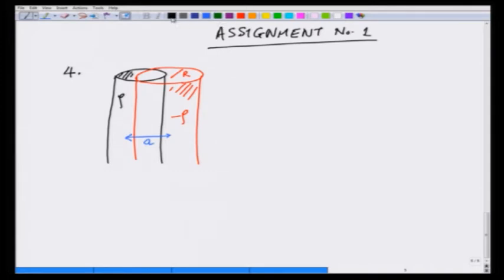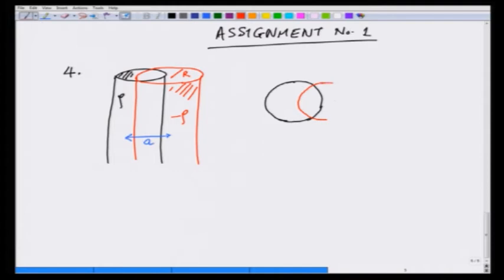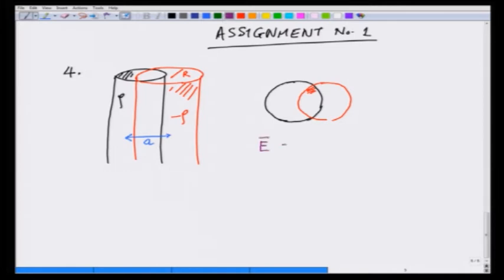Looking at it from the top: here is one cylinder and here is the other cylinder, and it is in this overlapping region that we wish to calculate the electric field. The net electric field E is going to be the sum of E1, which is due to the positive charge, plus E2, which is due to the negative charge.